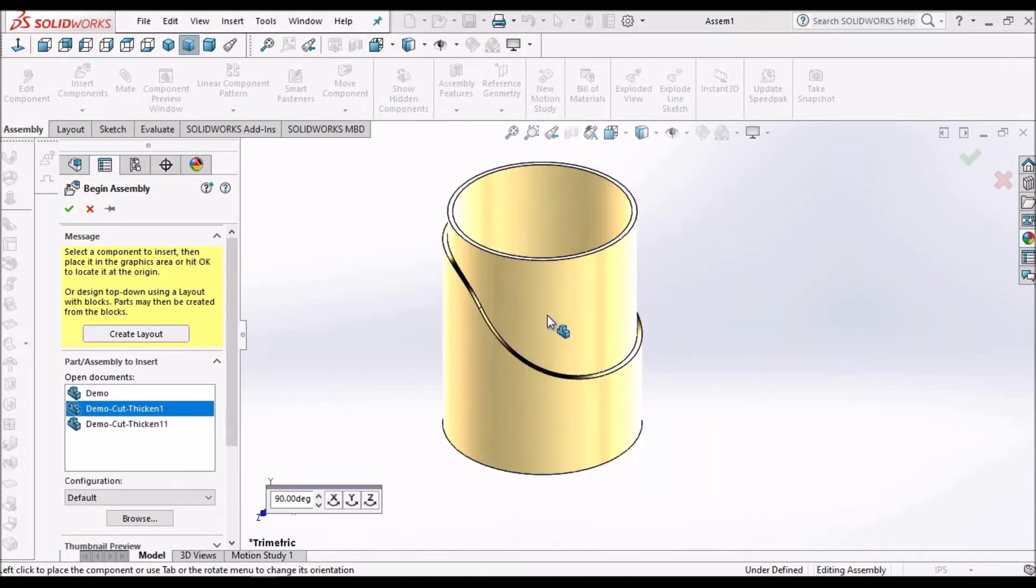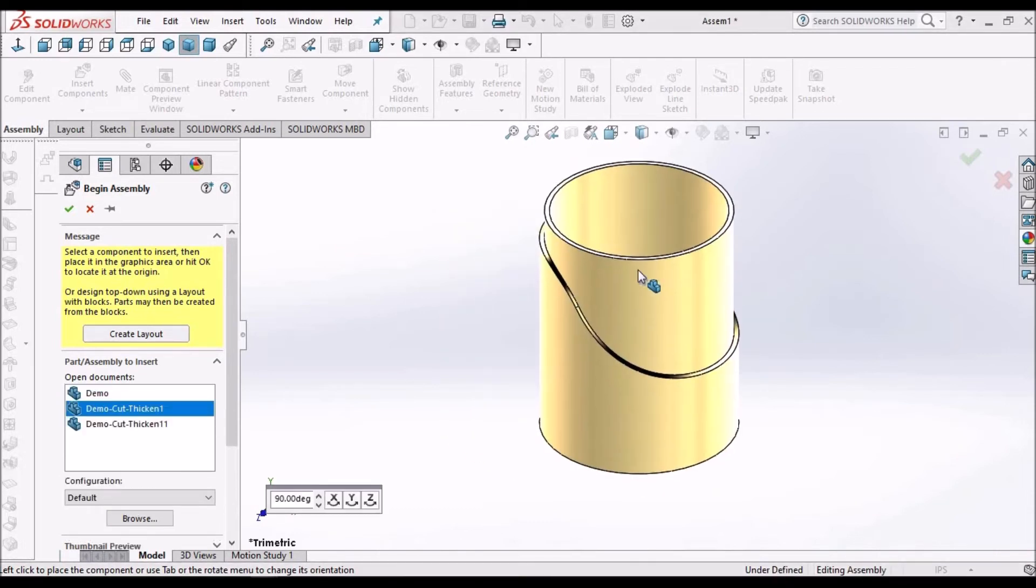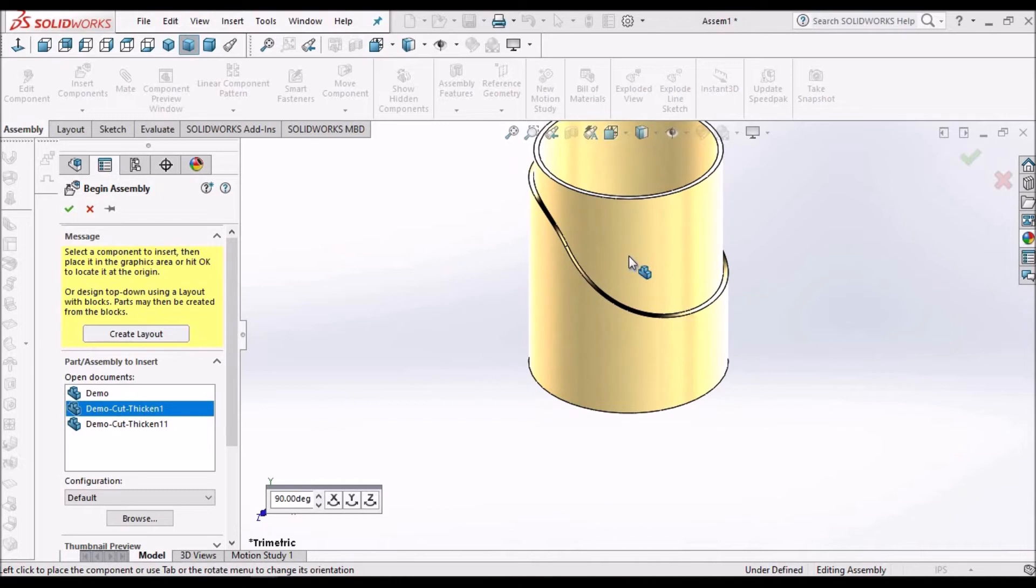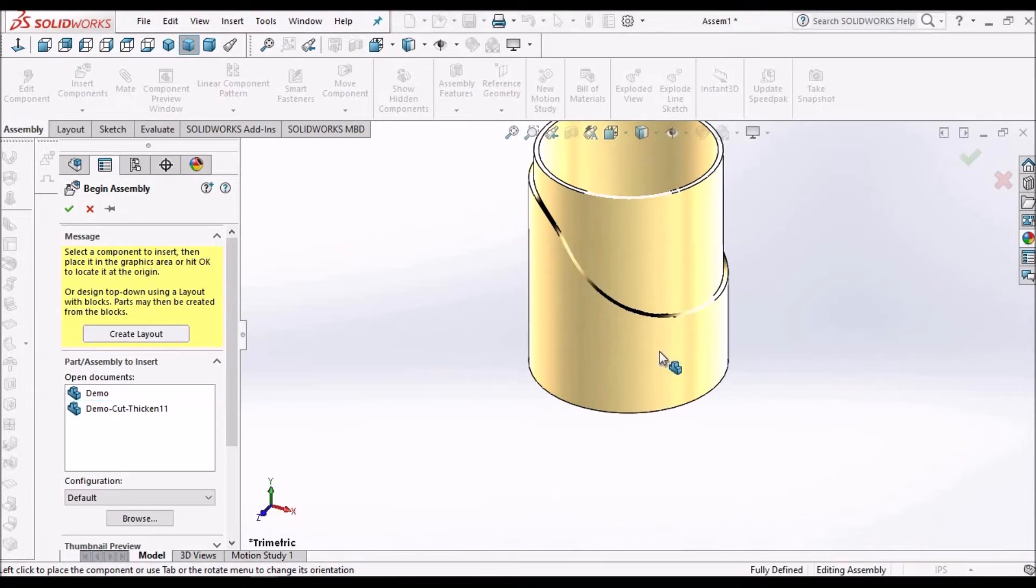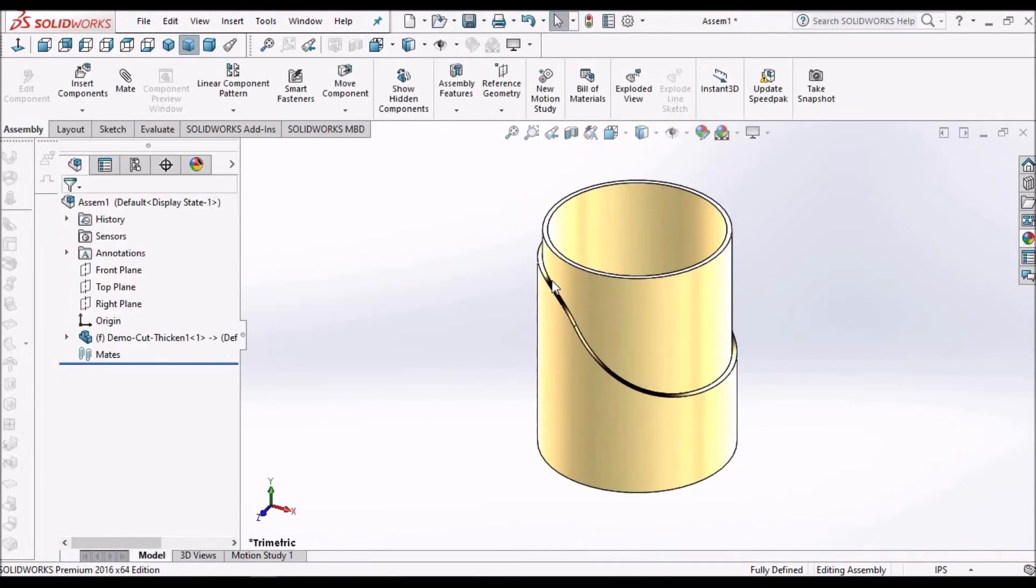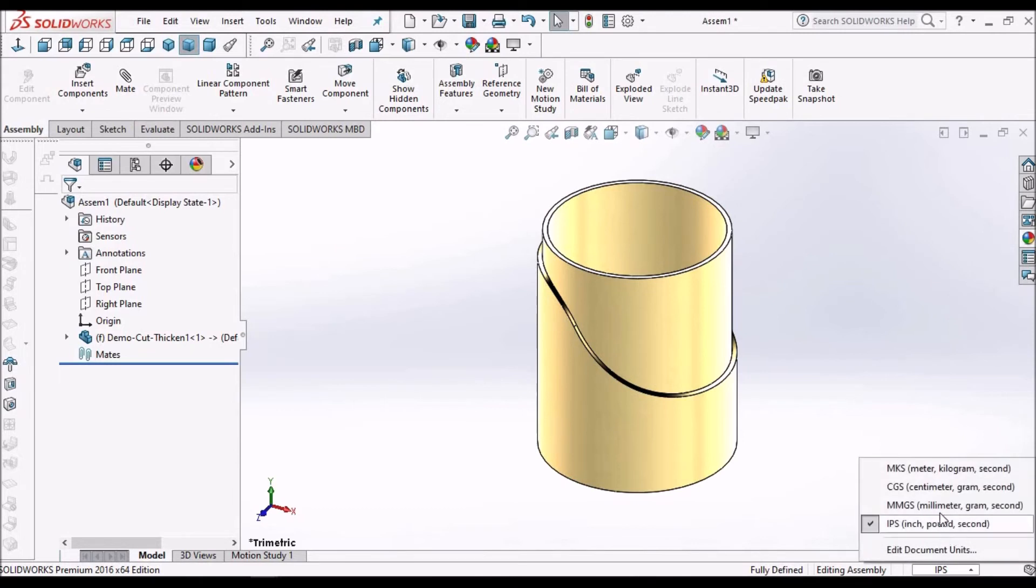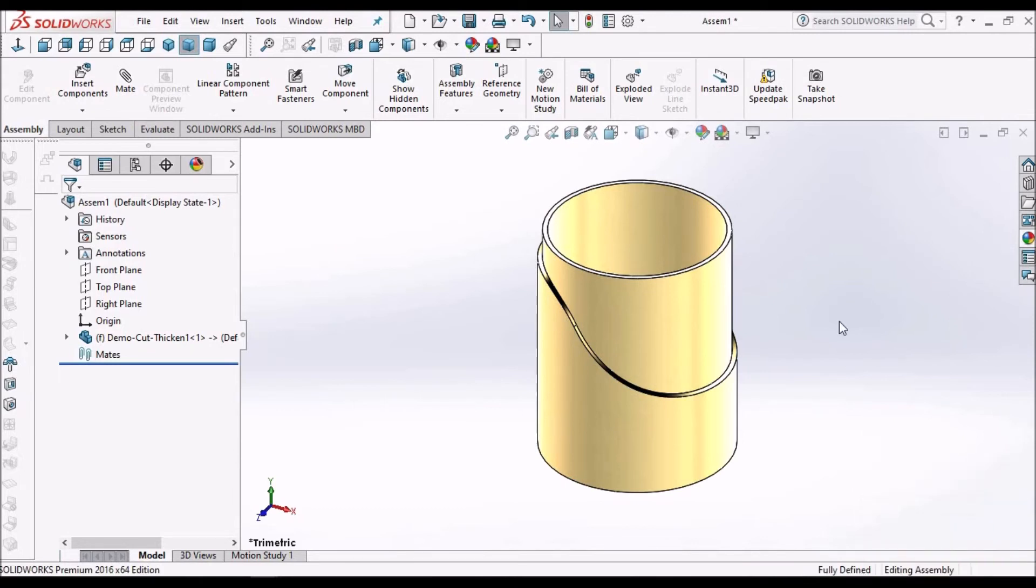I am taking the first component. Place it somewhere here and change the units to MMGS.